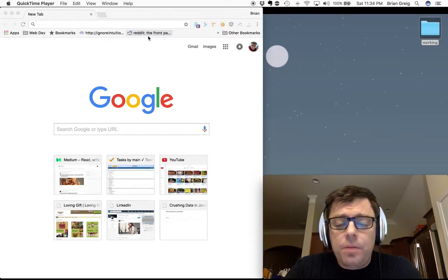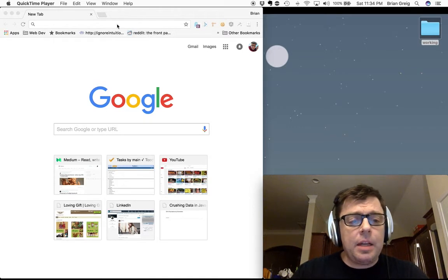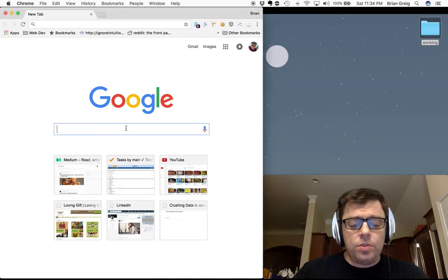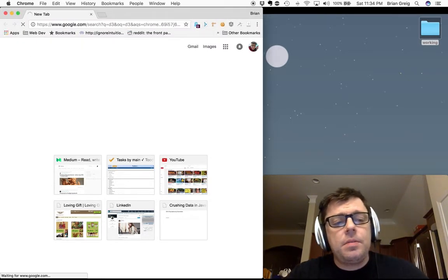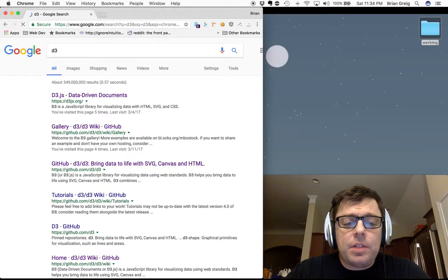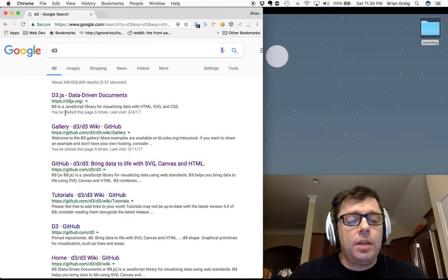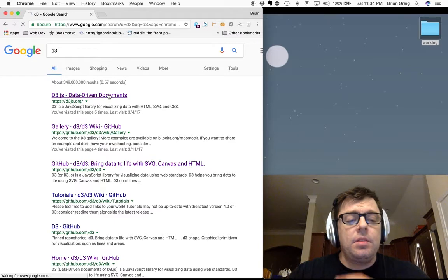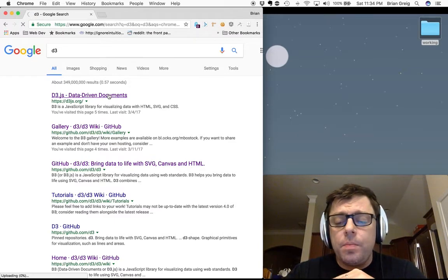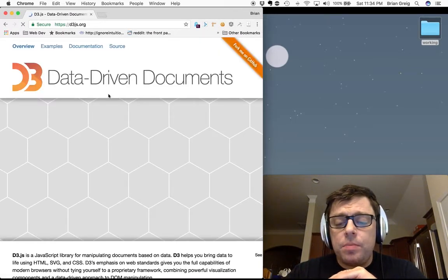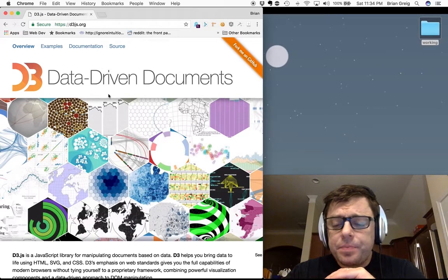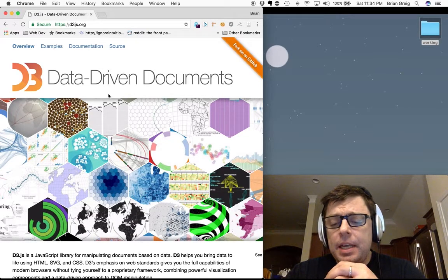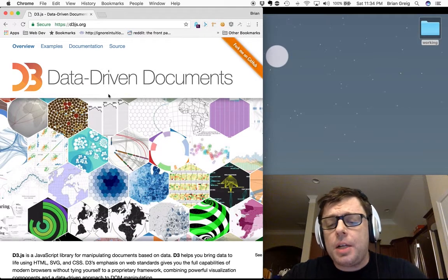But first, a quick overview. D3 is also called data-driven documents. D3 is a JavaScript library. You can get access to it at d3js.org. You can also access it via CDN for inclusion in your projects.